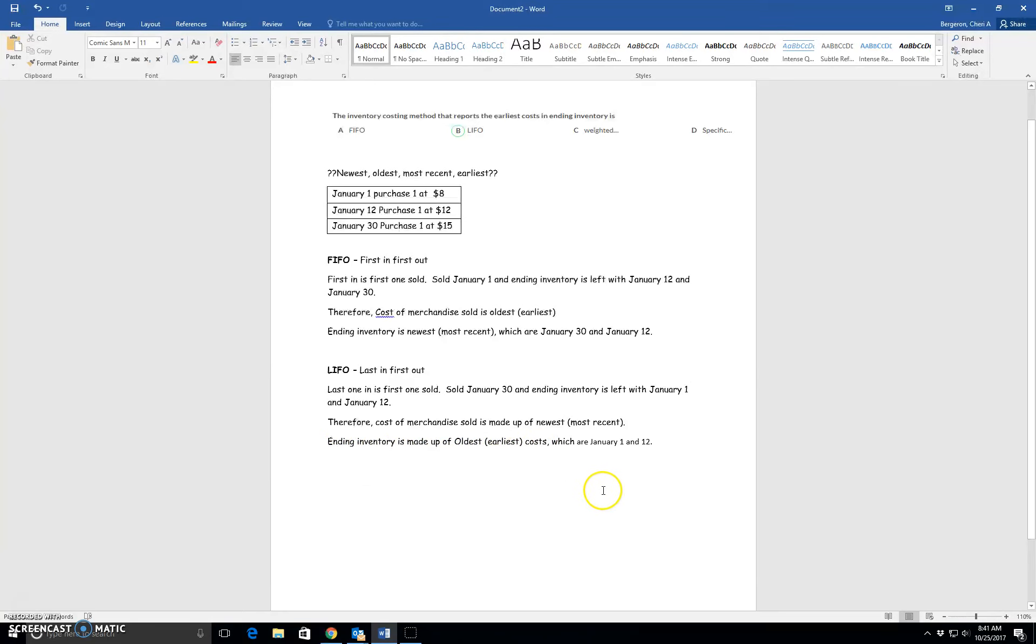first out. So hopefully that makes sense of some of these words like newest, oldest, most recent, and earliest, which is how they describe these purchases.